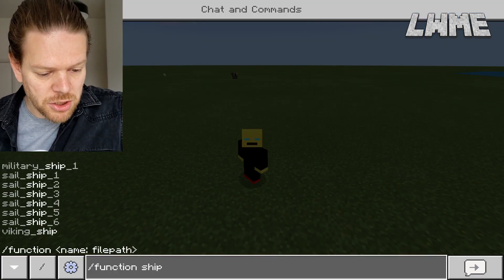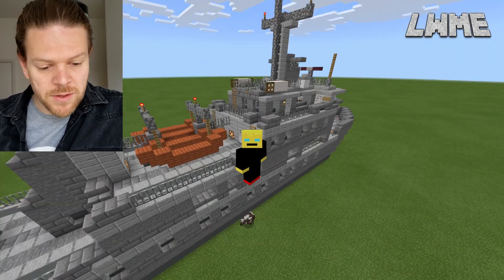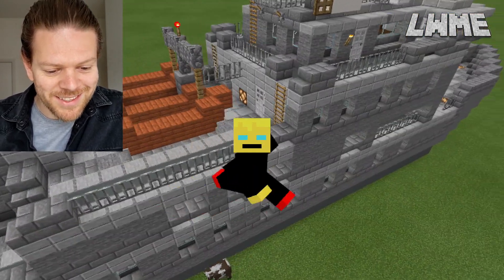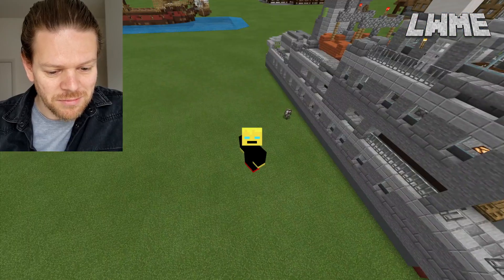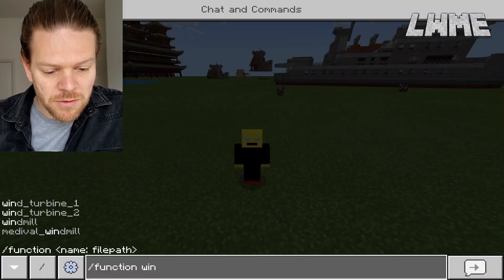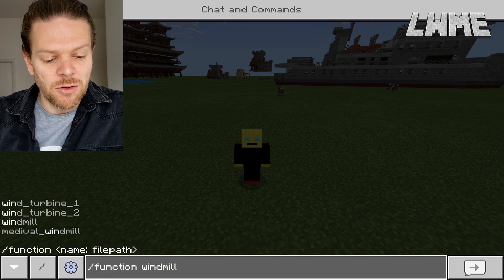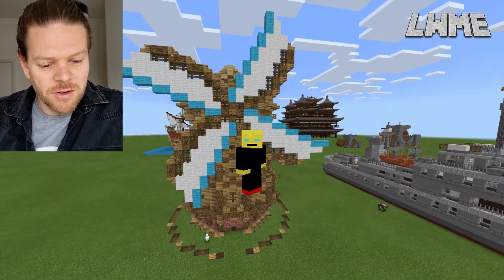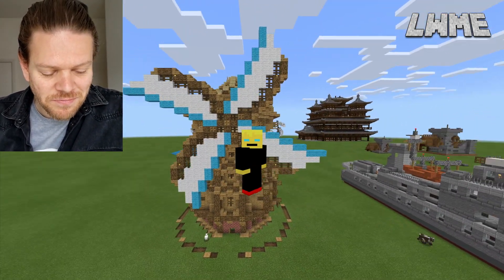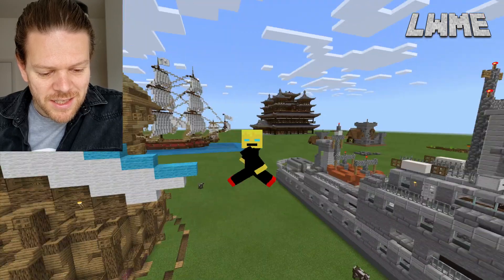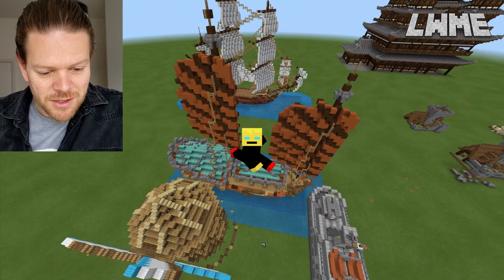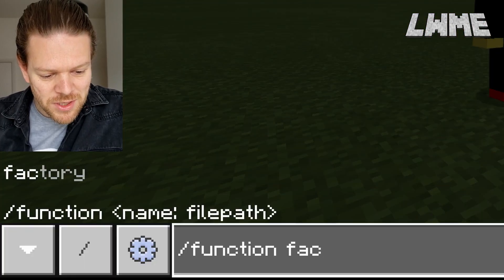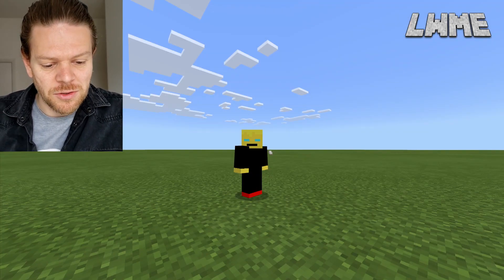Just forward slash function and throw those in. Look at that — that is a military ship, that's awesome! I'm going to throw a load of these in so you can see what they all look like. We'll have a look at the lines of code at the end. That's a Japanese boat — really cool — and more sail ships.